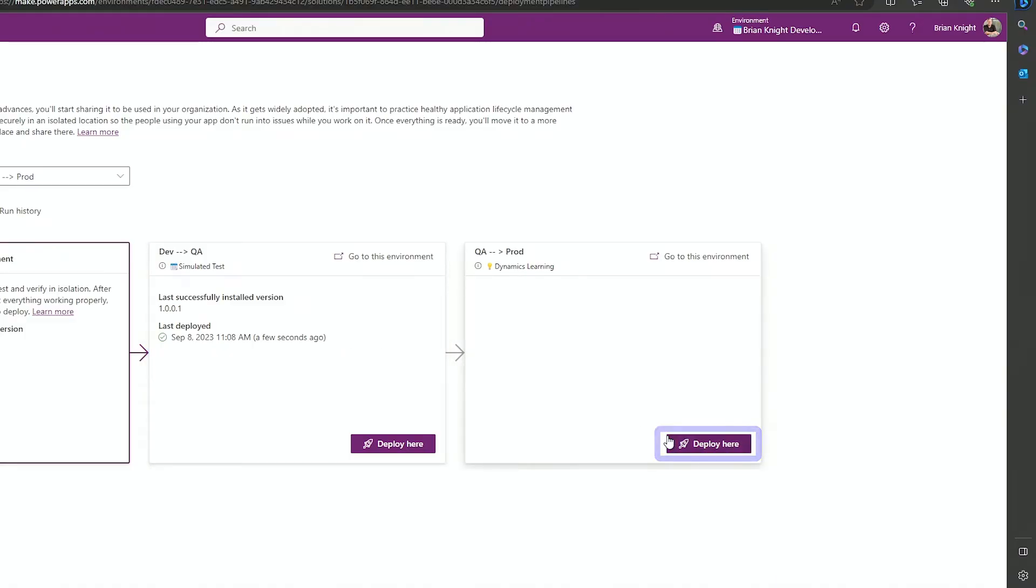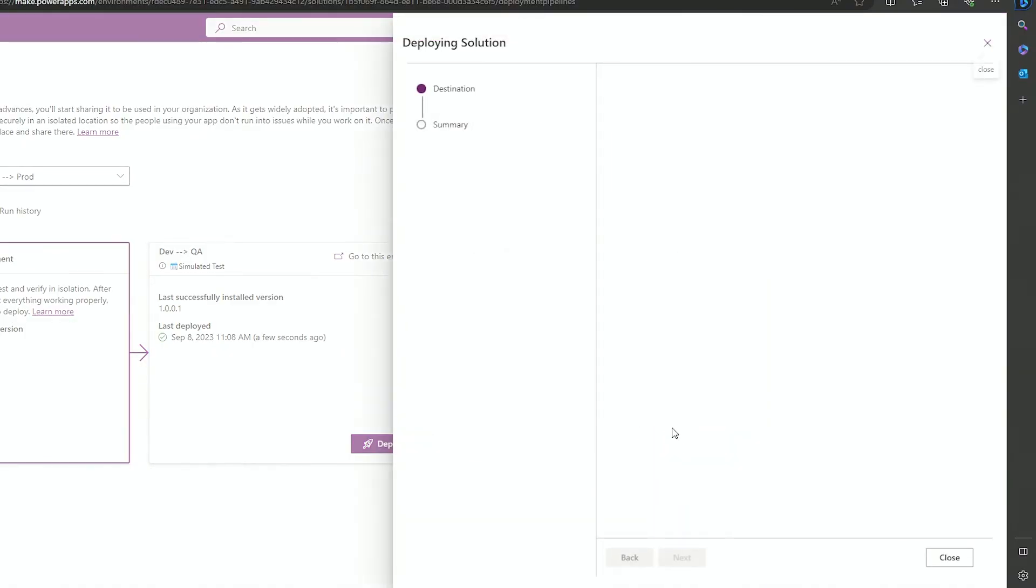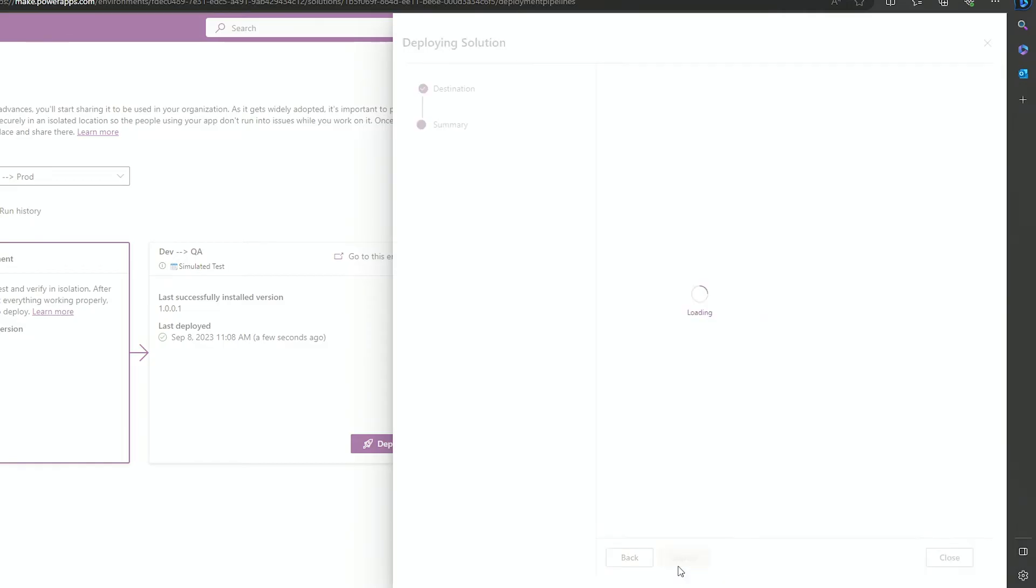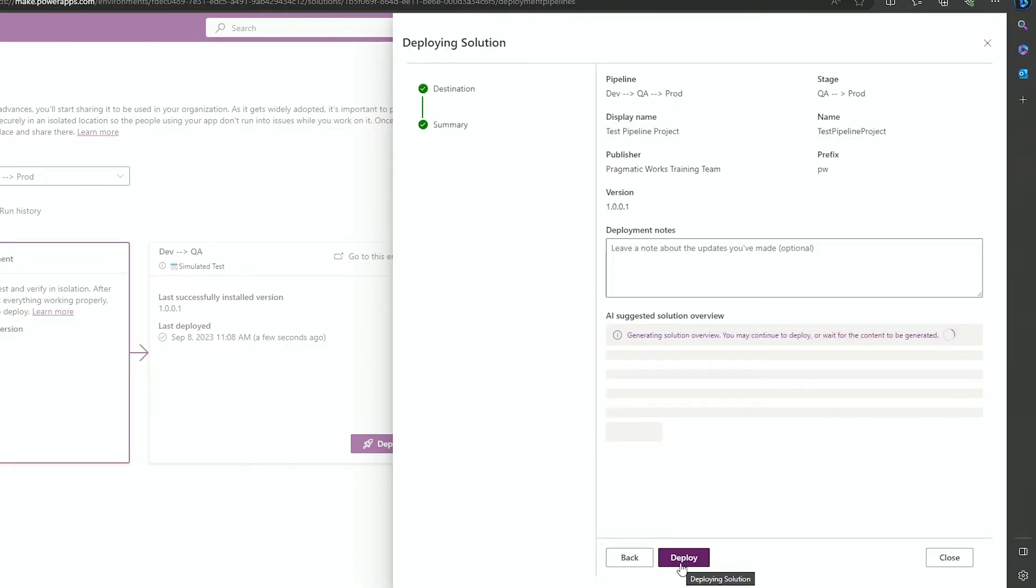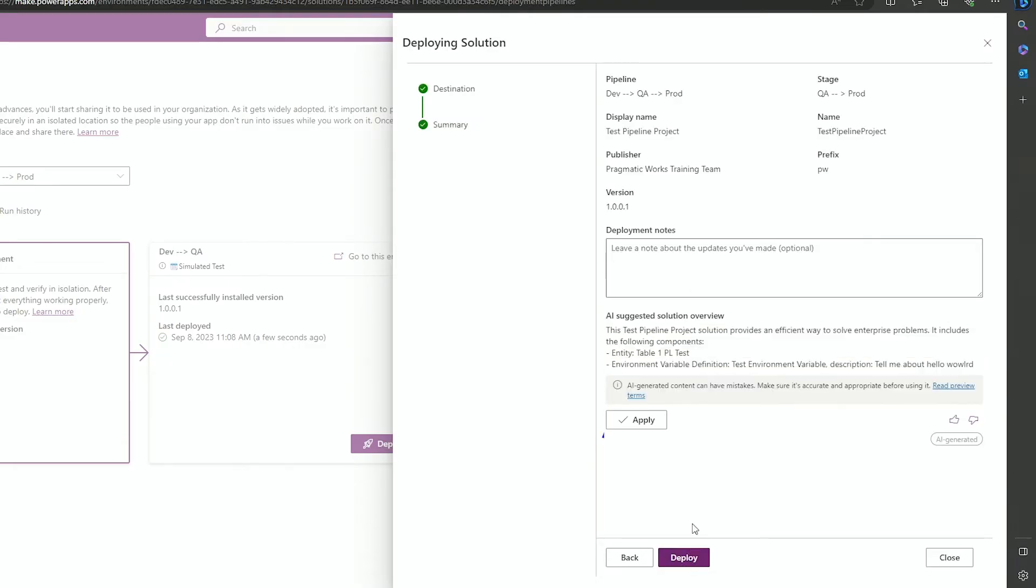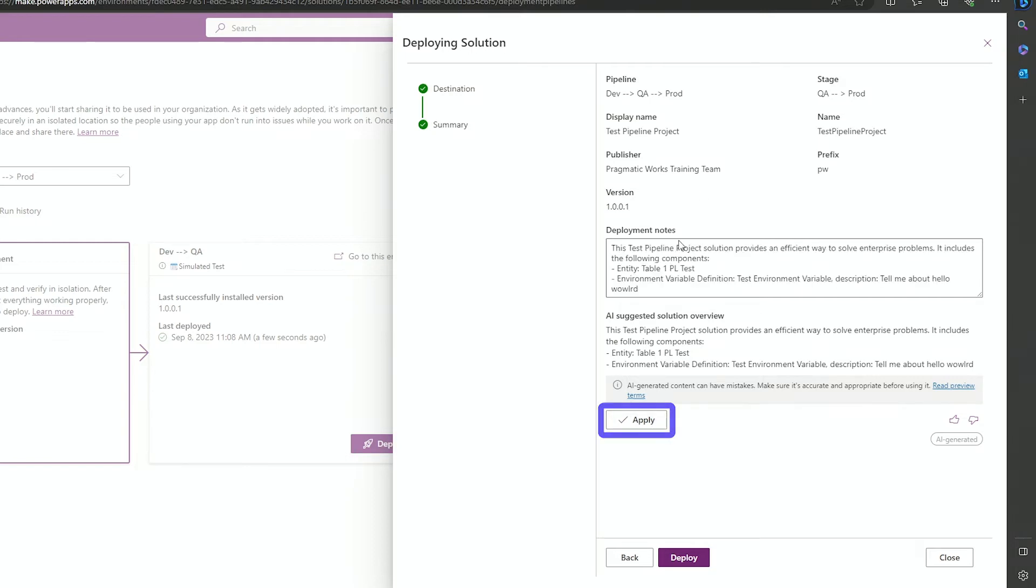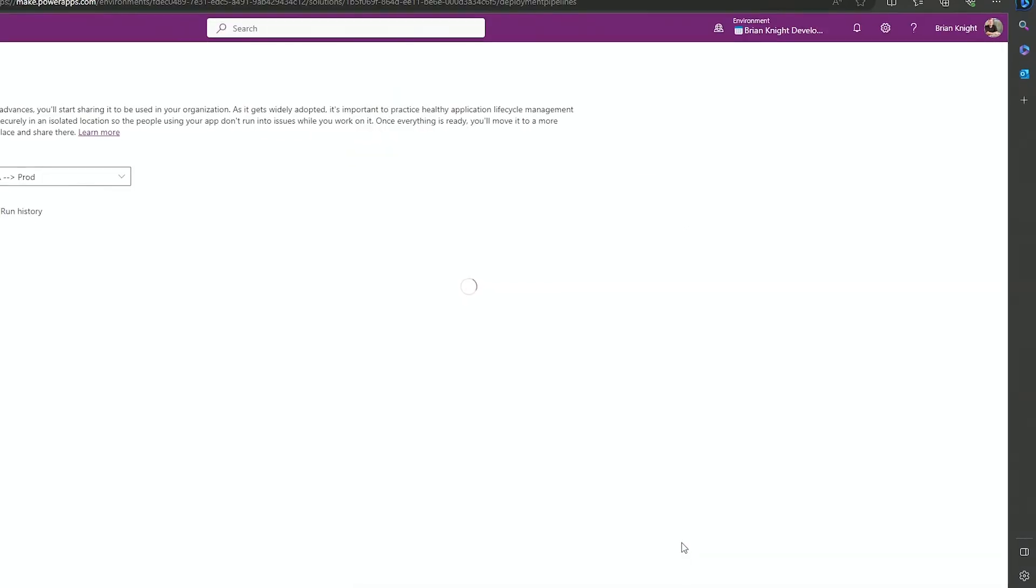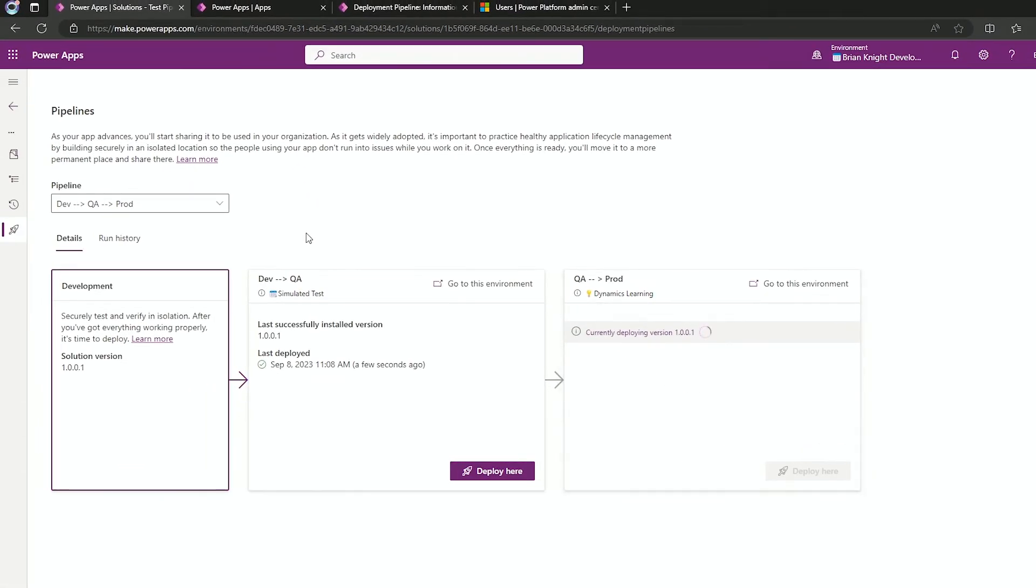I'll hit deploy here and we'll walk the same wizard we just did. Hit next again, and we're ready to go to production. This is sending a managed solution from dev to QA. Then now, now we're going to production. Now, again, I can apply the same AI notes we already had in here and then to hit deploy here now as well. Now we're not going to wait for this to finish, but just a few notes while we're here.